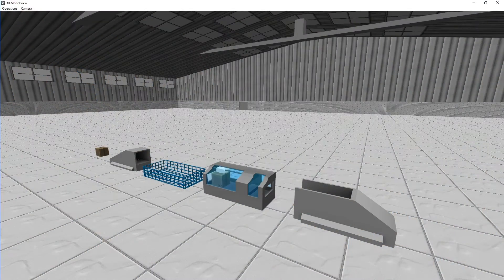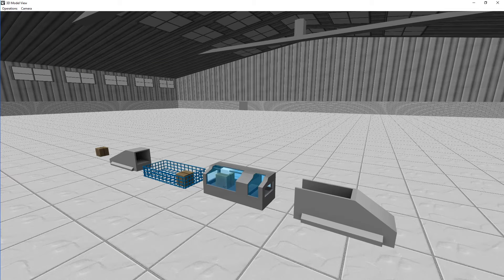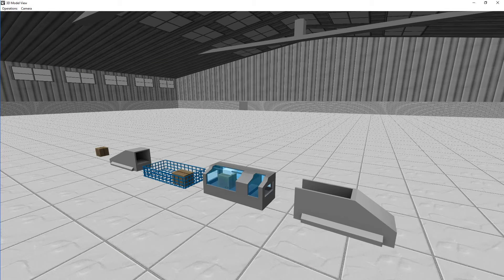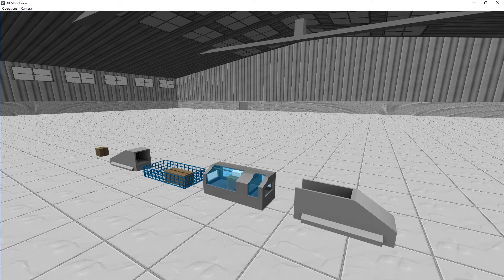In this Get Started tutorial, we will show you how to build your first Enterprise Dynamics model. It's a manufacturing system with one machine.